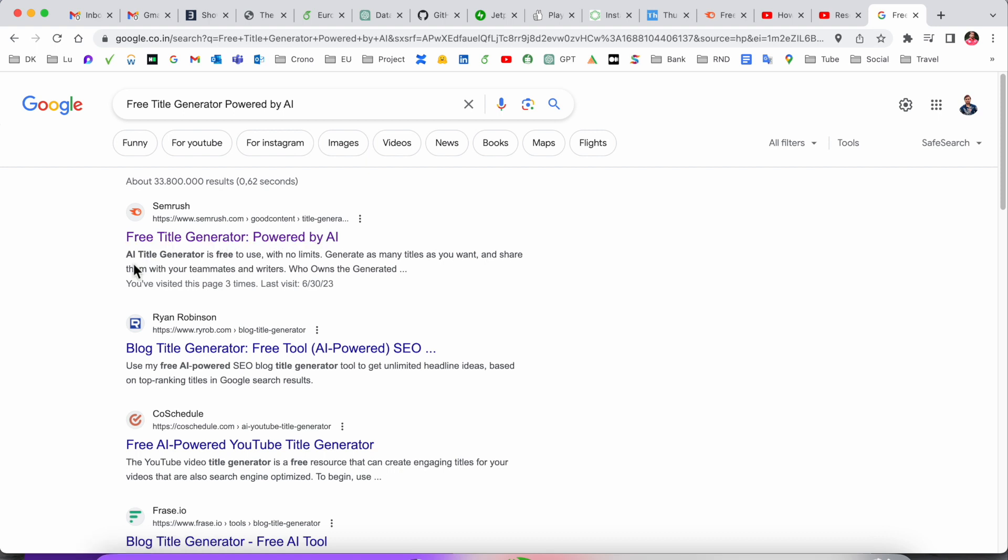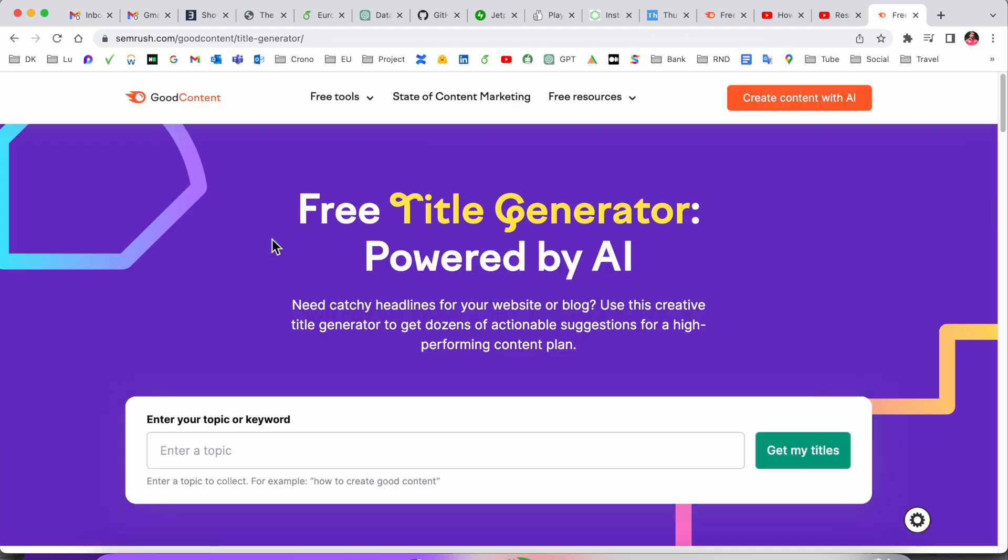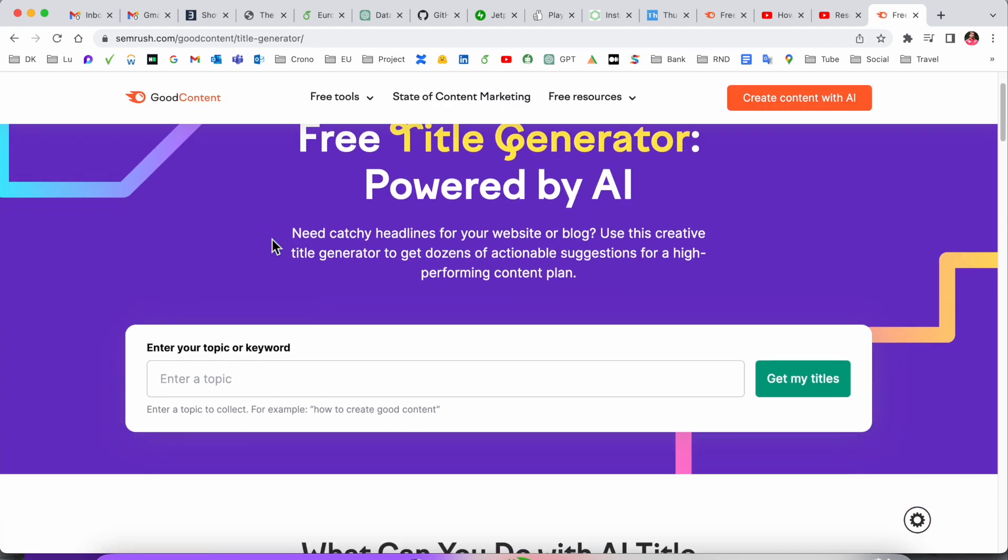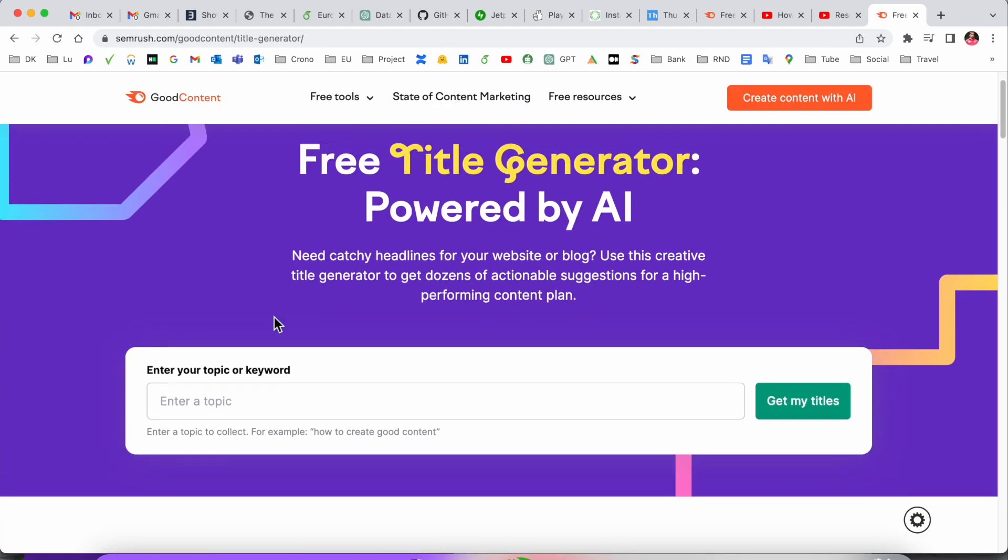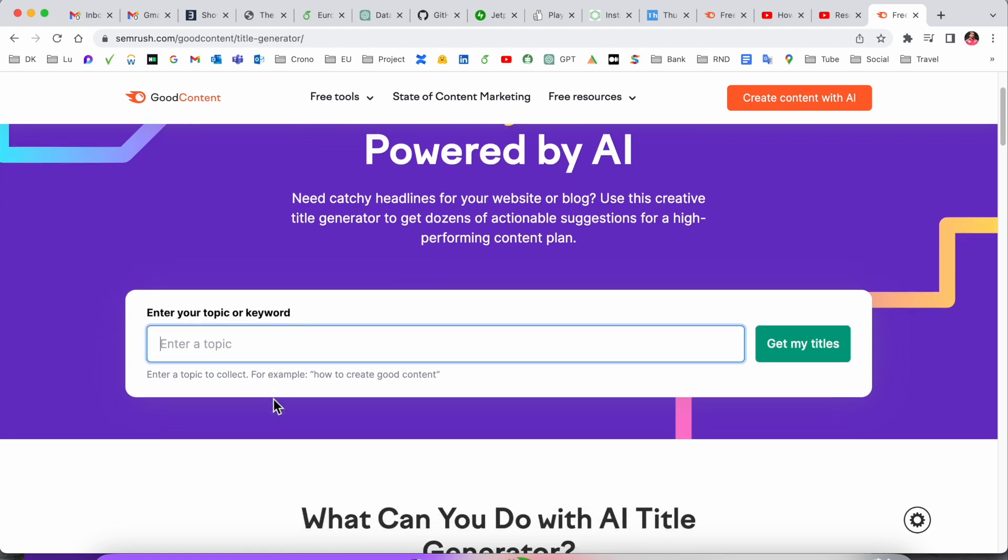We can click here. I already added this link in video description. You just simply put it here any of the video title name so we can receive multiple titles or different different varieties. So I just simply added here one of the video title: how to set up open to work on LinkedIn.